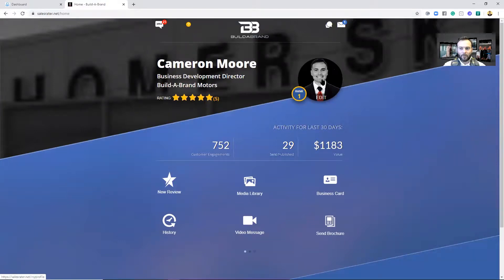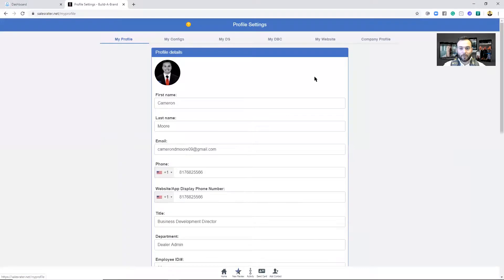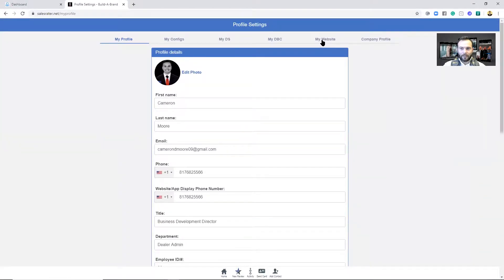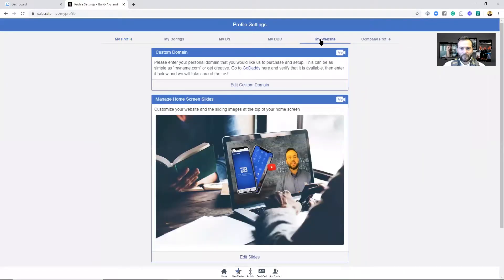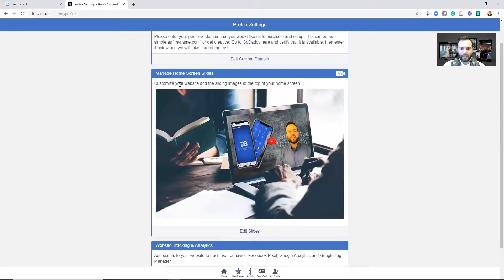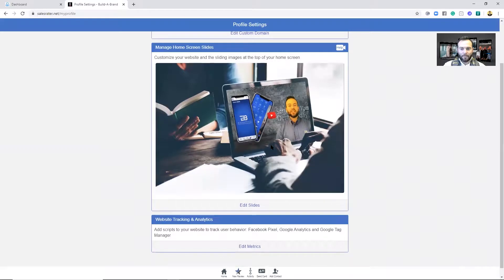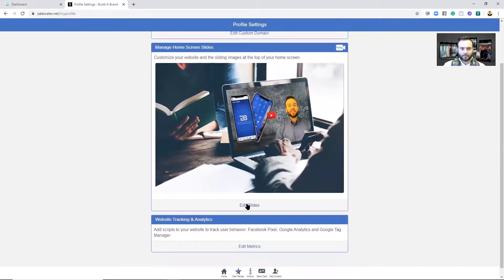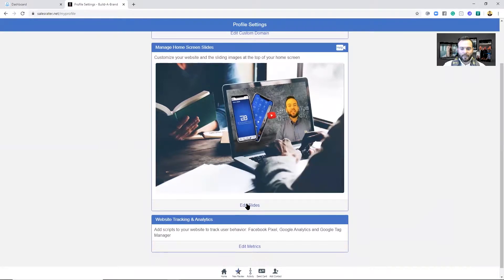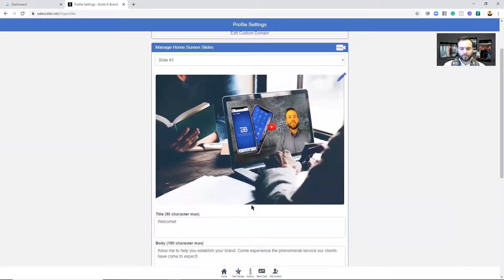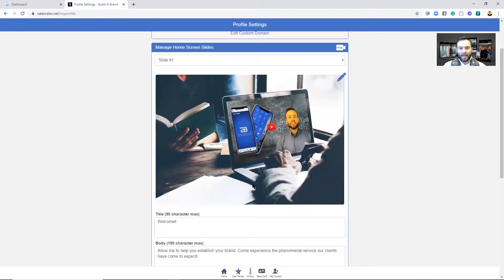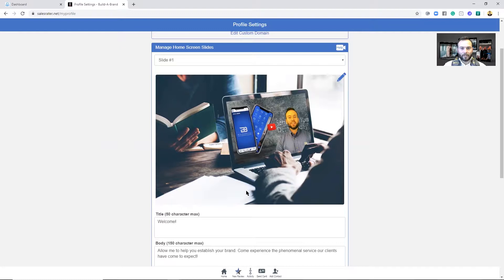Now that we're at our home screen, you want to go ahead and click on your photo - that is the quickest way to your profile settings. Then at the top up here on the categories, you want to click My Website. And then if we scroll down you'll see Manage Home Screen Slides. At the bottom of that section it says Edit Slides, so click Edit Slides.